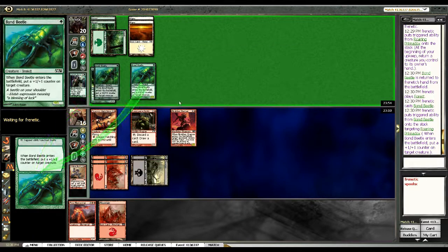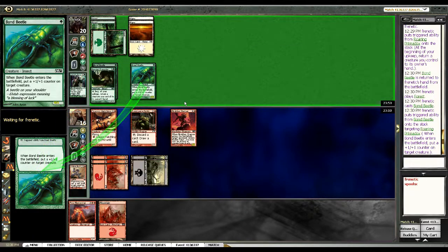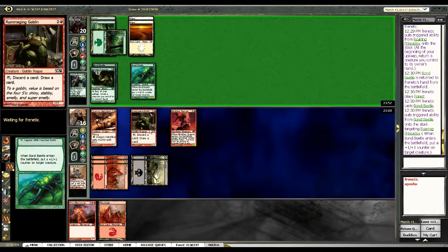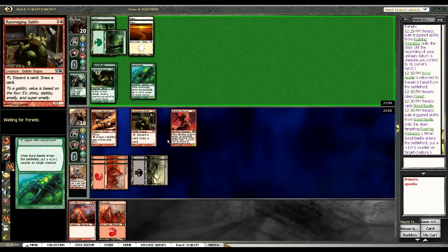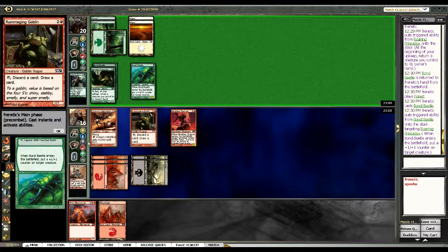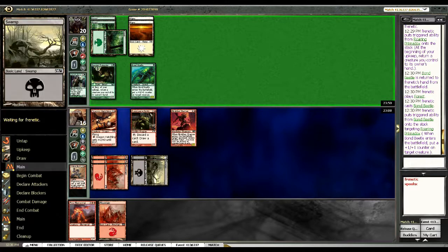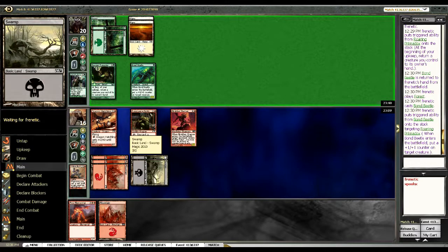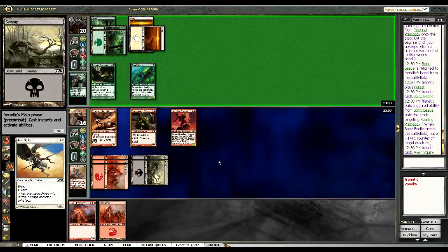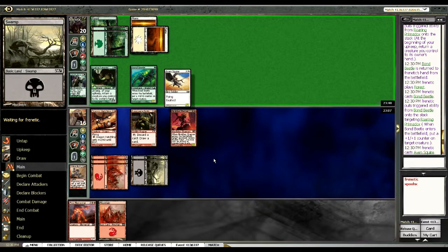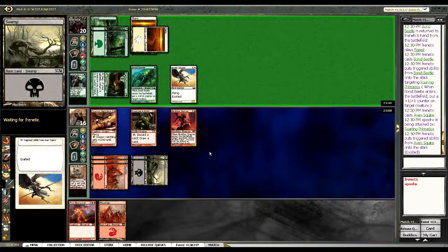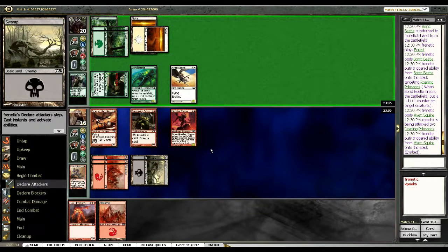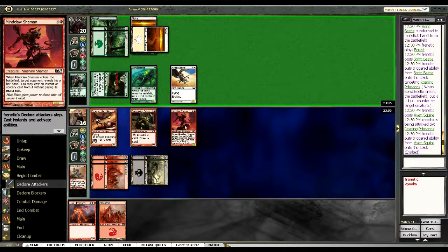Instead of two. He does have a pacifism which is pretty annoying. But on the plus side... Ah well we'll see. Aven Squire. Hit us for five.